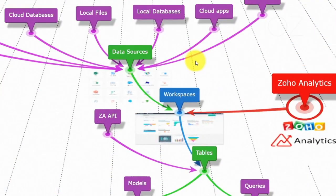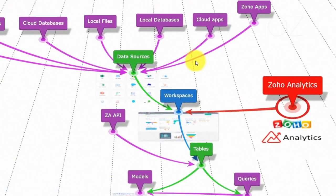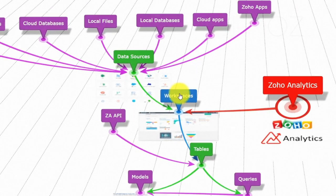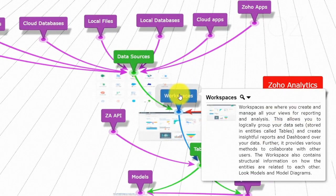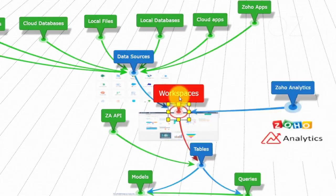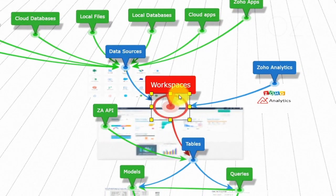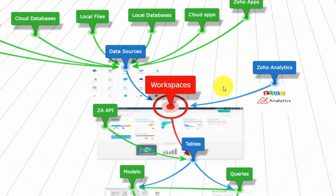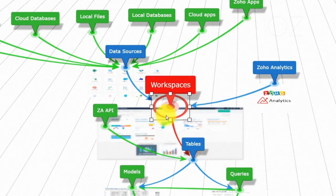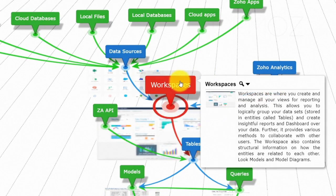Workspaces are isolated from each other by all means: data storage, user permissions, and dashboards. So, workspaces operate data independently from each other. This allows you to logically group your datasets, stored in entities called tables, and create insightful reports and dashboards over your data.